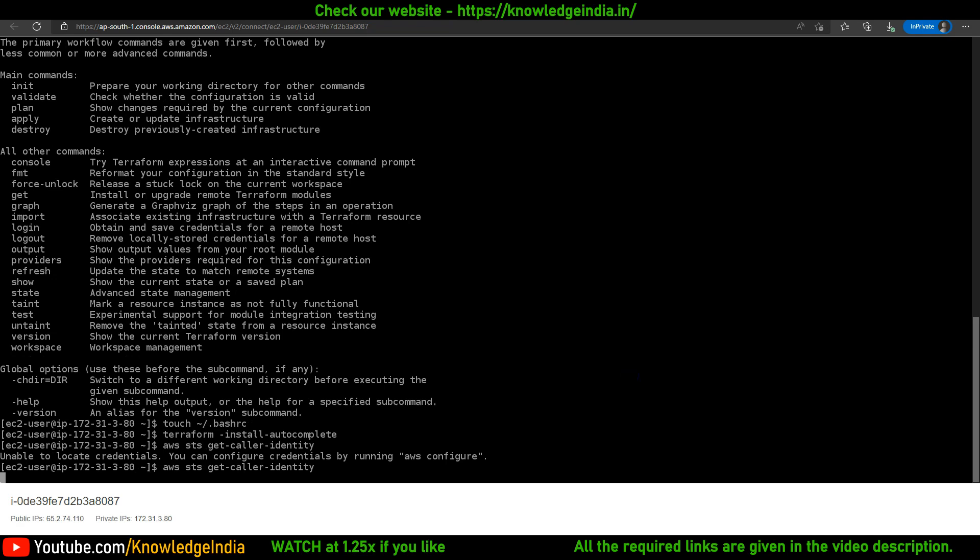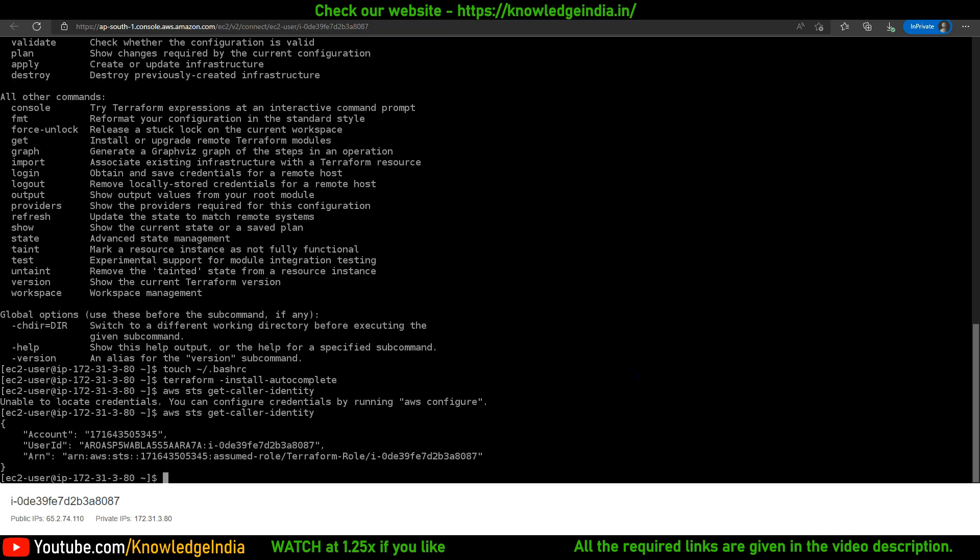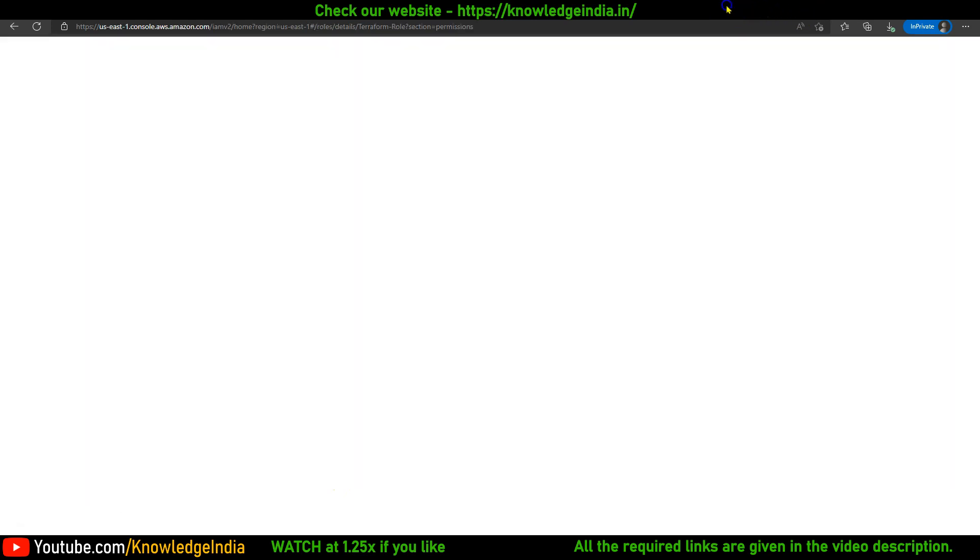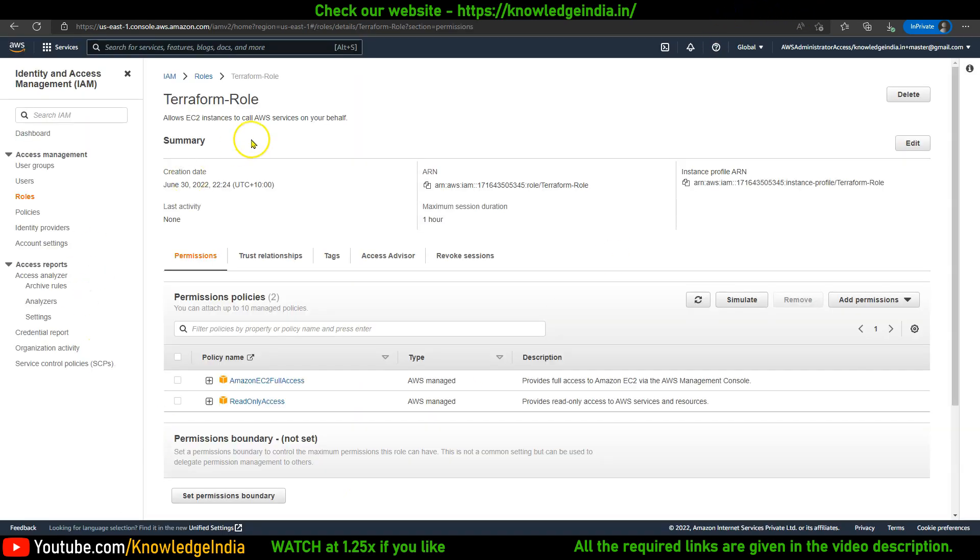Now if I go back to the CLI and run 'aws sts get-caller-identity', you can see that it is able to find that particular IAM role which I just allocated. If you look at the definition of this particular IAM role, Terraform Role.